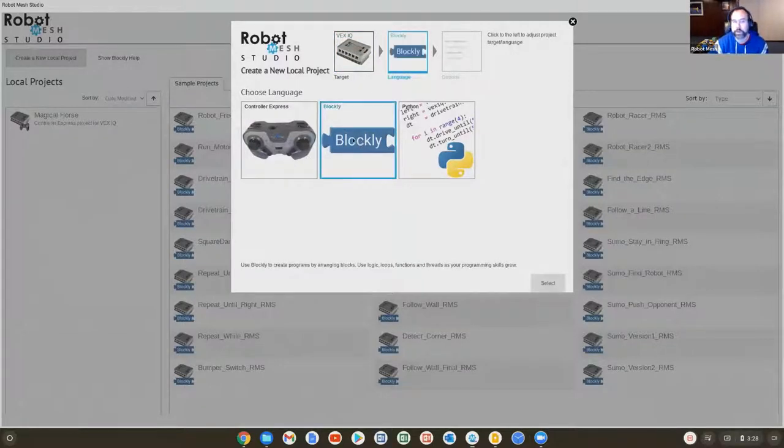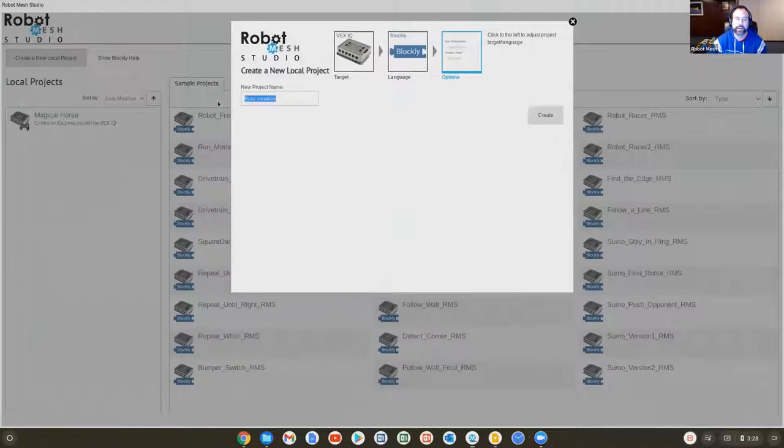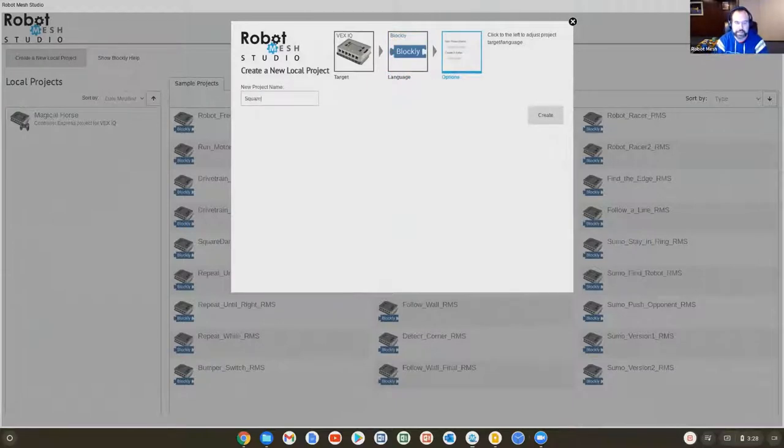Under options, the lesson calls this program Square Dance, so let's call it Square Dance and hit create.